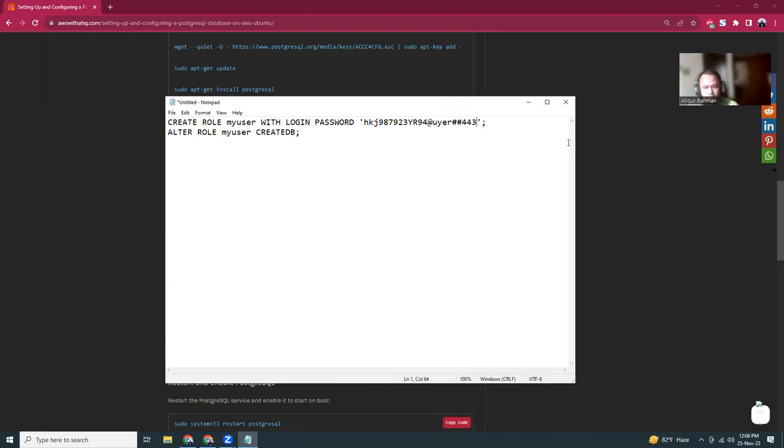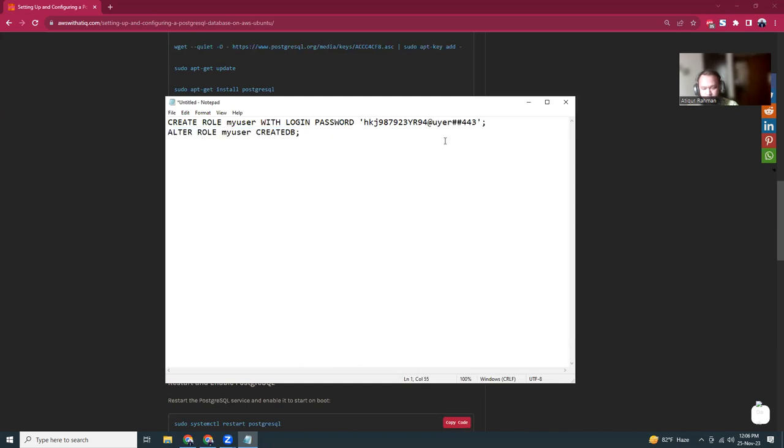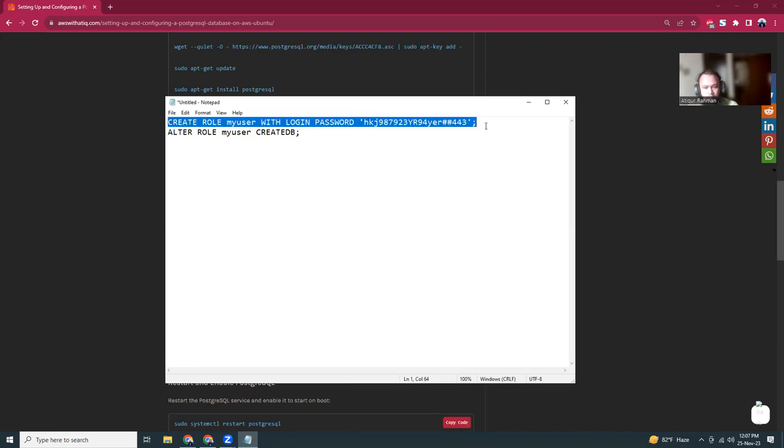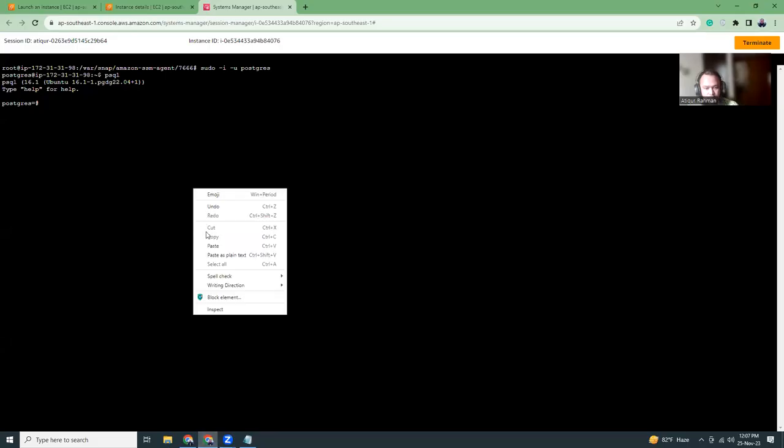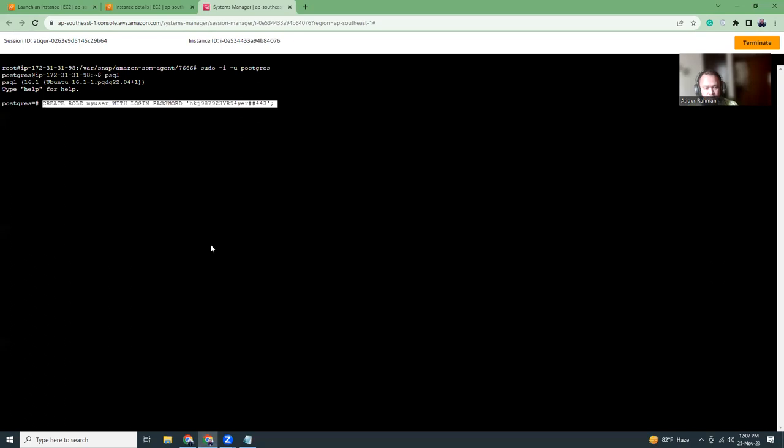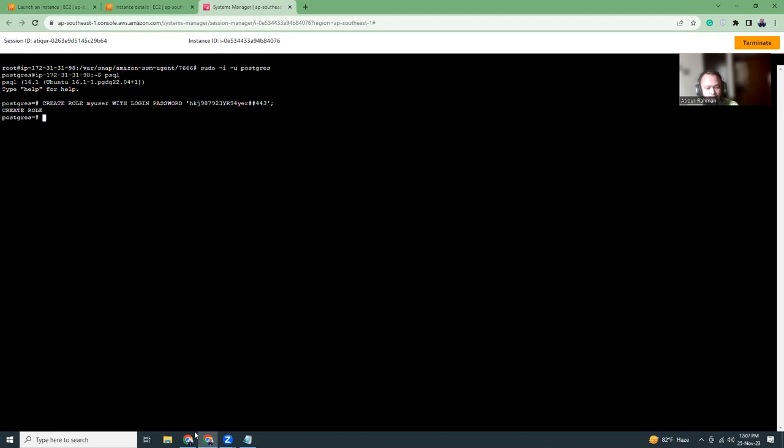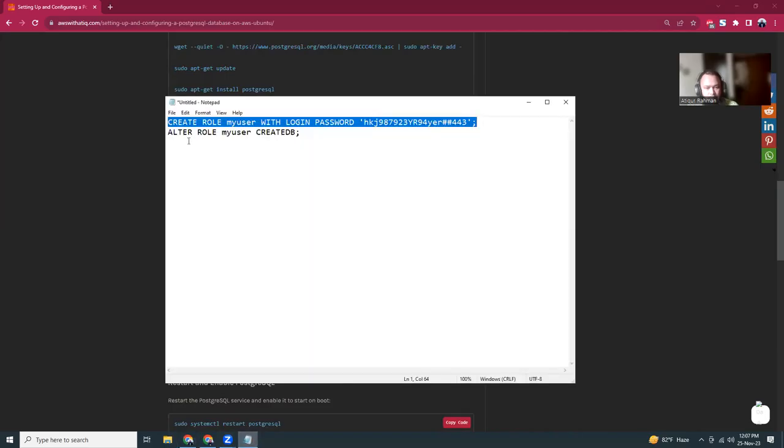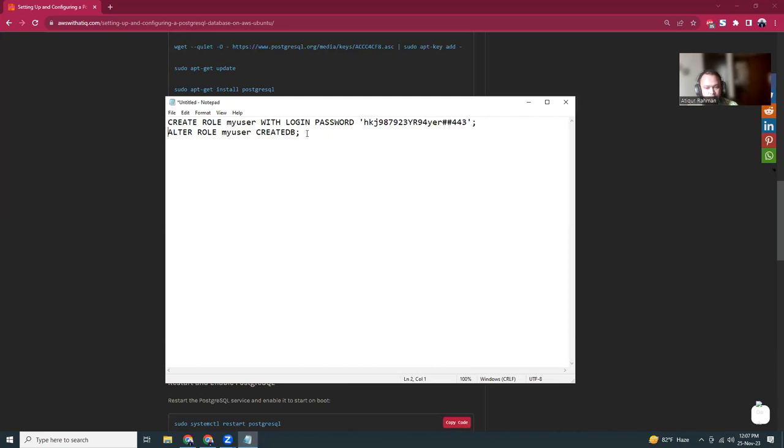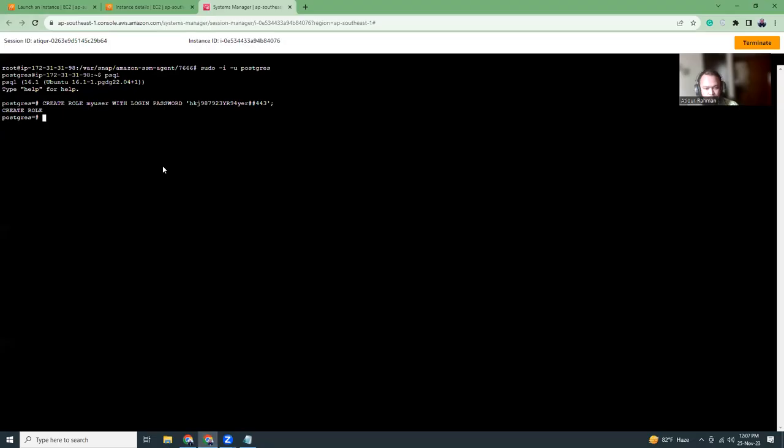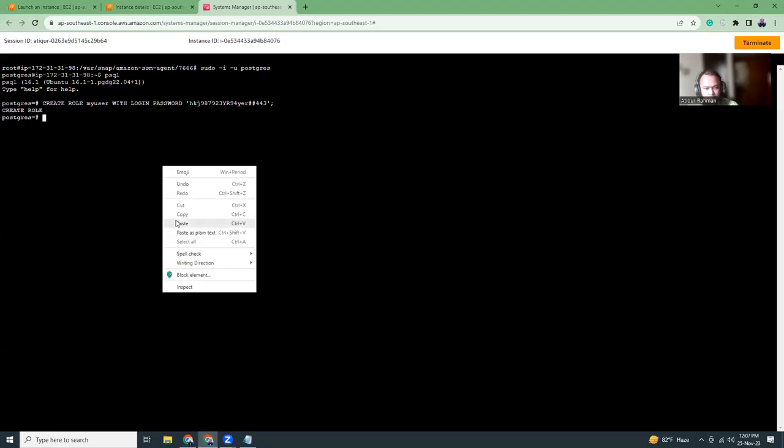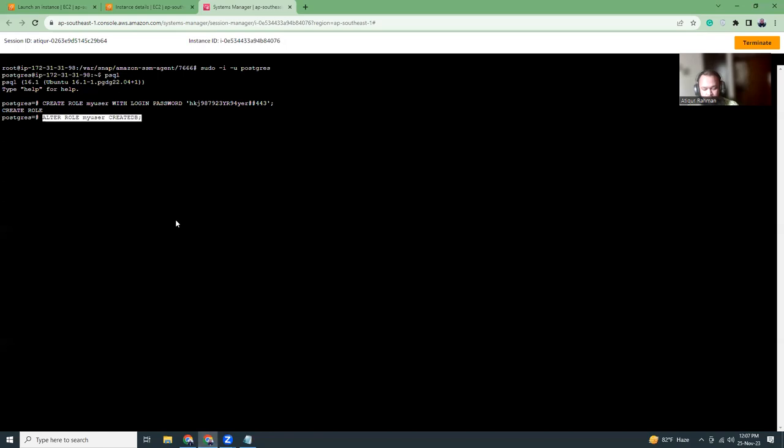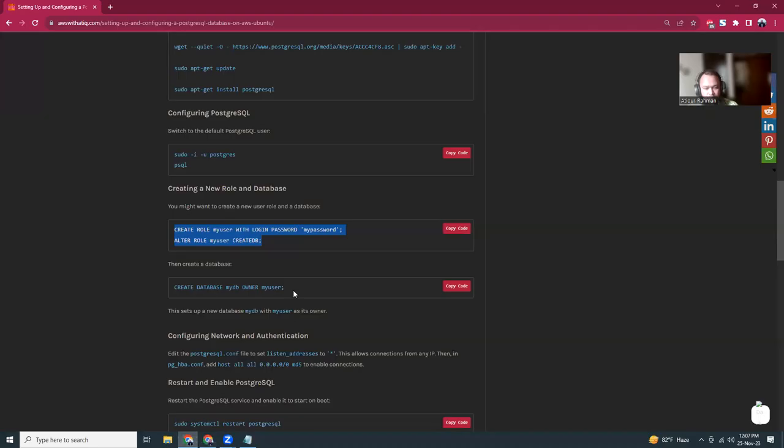Let's copy this and run it here. This will create a new user. Then run this, so role has been altered.